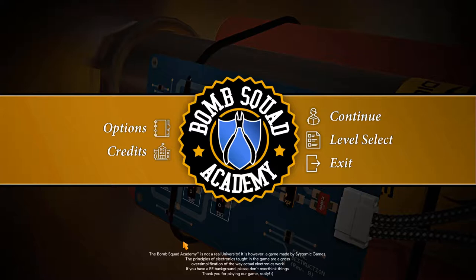As the text at the bottom of the screen says, the Bomb Squad Academy is not a real university. It is, however, a game made by systemic games. The principles of electronics taught in the game are a gross oversimplification of the way actual electronics work. If you have an EE background, please don't overthink things. Thank you for playing our game, really.